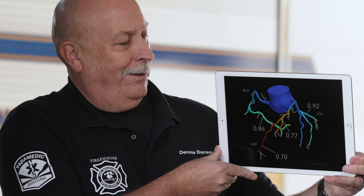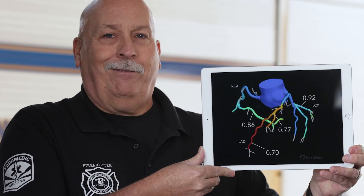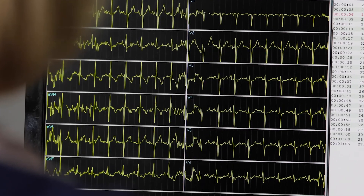I think that patients derive a greater sense of confidence when they know that you've looked at their arteries — or they've looked at their arteries — rather than just a bunch of squiggly lines on a treadmill test.